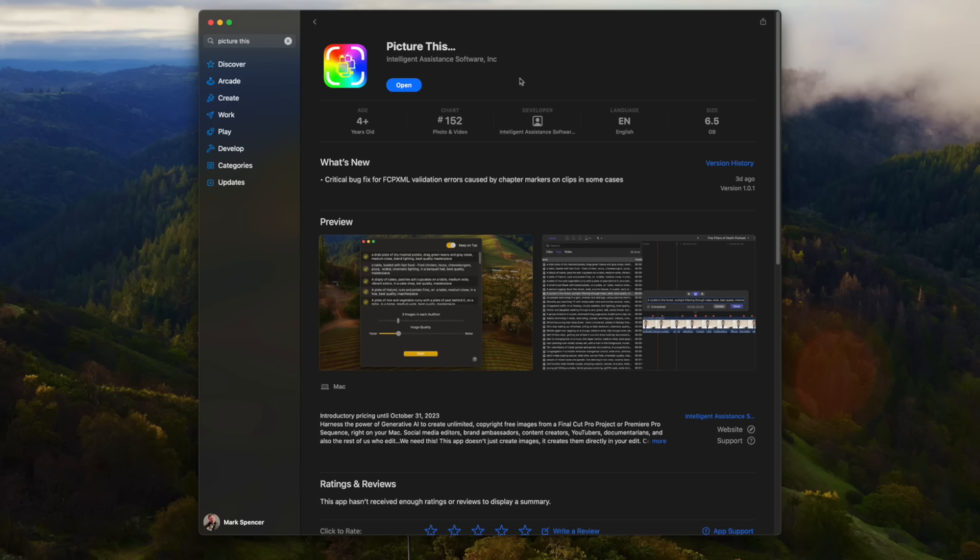It's about six and a half gigs, and that's because it's a completely self-contained app that contains the stable diffusion model for generating the image. In fact, it contains two models, one for generating images and one for up-resing those images. We'll talk a little bit more about that later, but that's why it's big.